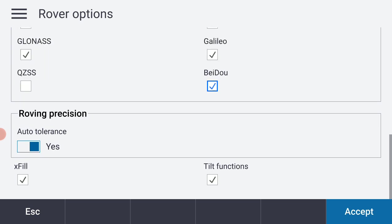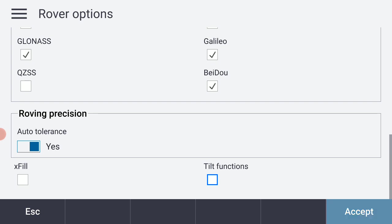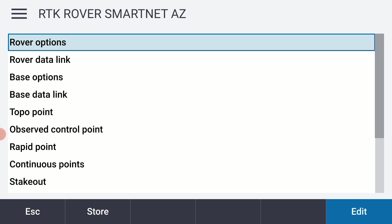And I'm just kind of looking through. This is a matter of personal preference, but I'm going to uncheck for myself XFIL and the tilt functions on this R12. Some people like that, but I'm not going to worry about it too much right now. So I'm going to accept that. That takes care of my rover options.